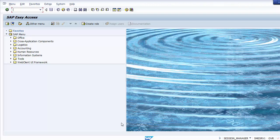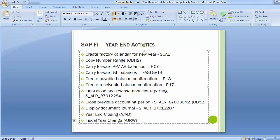Moving on to the next activity: copy number ranges. This is a very important part which has to be done as the previous year ends. You cannot wait to create the number ranges when you move into the new year, because every transaction posted in SAP generates a document number. We need to copy all the number ranges which were created initially with transaction code FBN1. The transaction code for copying is OBH2.